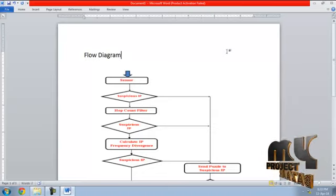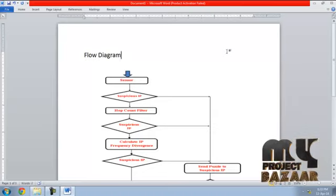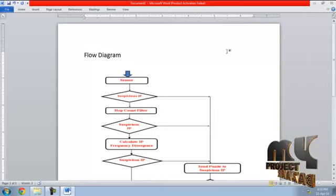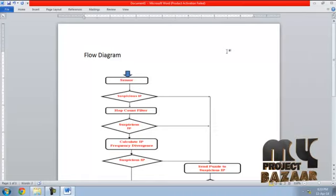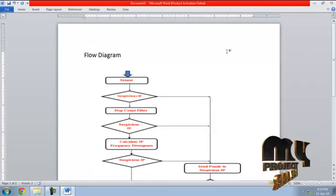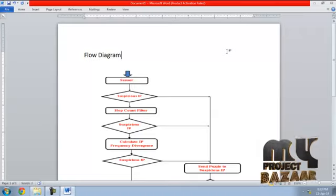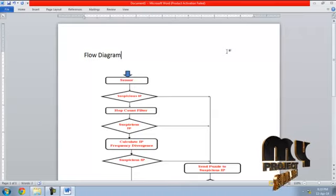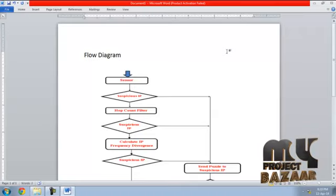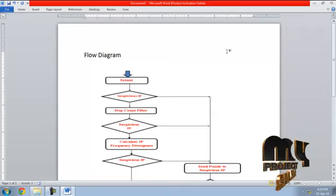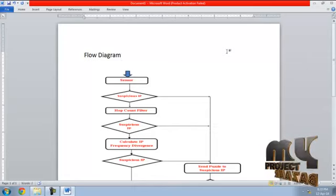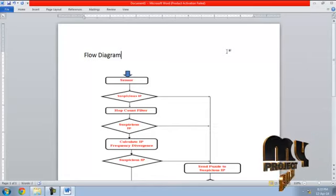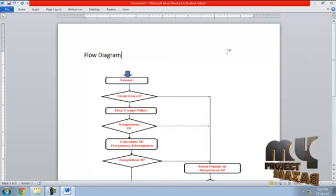Then it transfers this to Puzzle. When Puzzle is sent to the user, when user solves the puzzle, he can allow it into the system or else he can block it. Then the IP is stored in IP traceback.